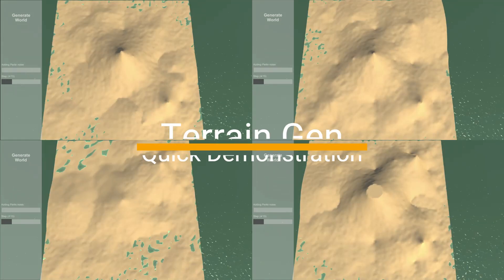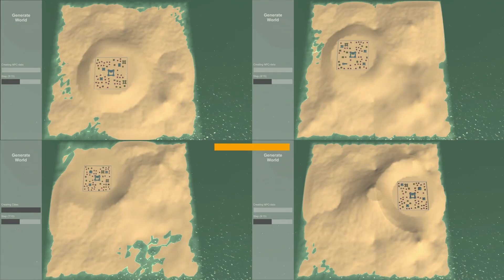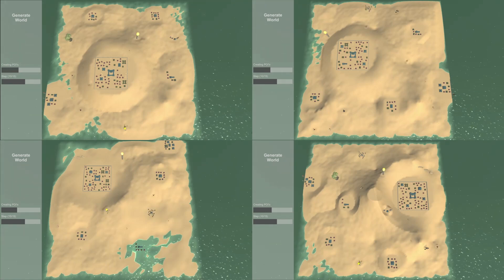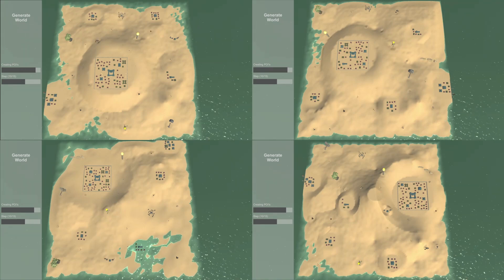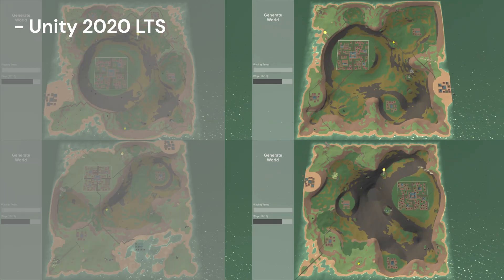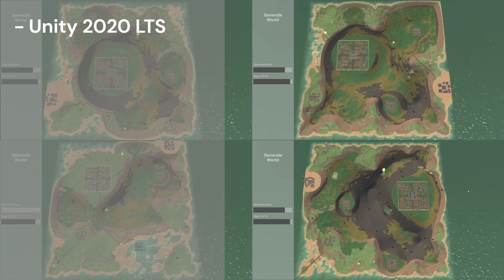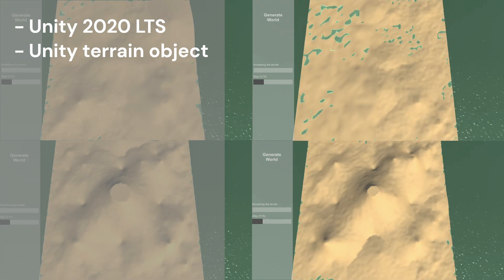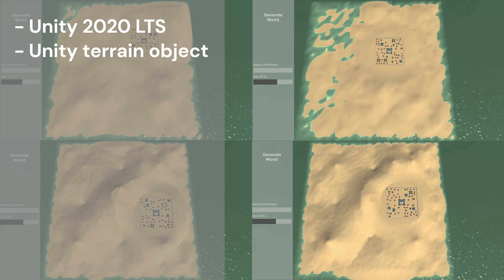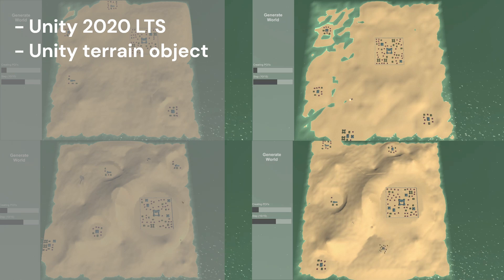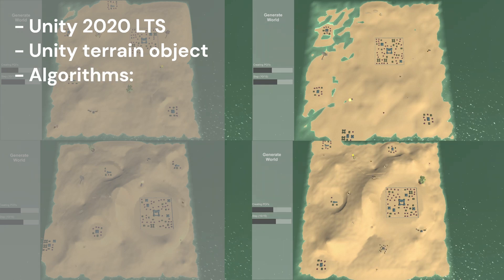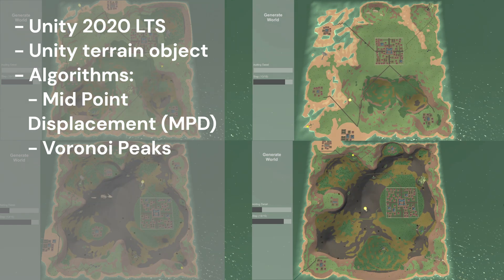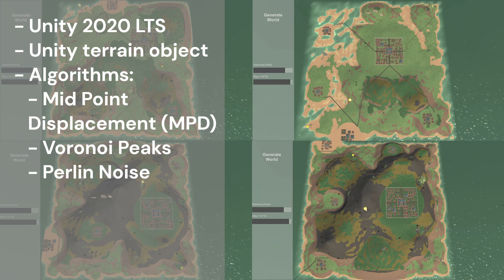First up is the quick demo. Here you can see in the background an island being generated — actually a few islands being generated at higher speed than normal. While we play this I can list off a few basic things I use. I use Unity 2020, a slightly older but very stable version. I use the built-in Unity terrain — I'm not doing voxel generation. For algorithms: MPD midpoint displacement is a big one, I apply some Voronoi peaks, I apply Perlin noise, and for path generation I use a homemade A* algorithm.